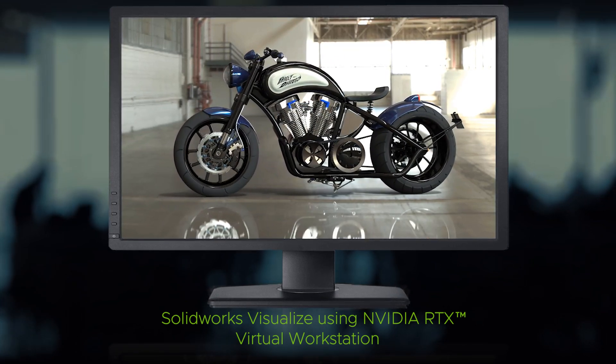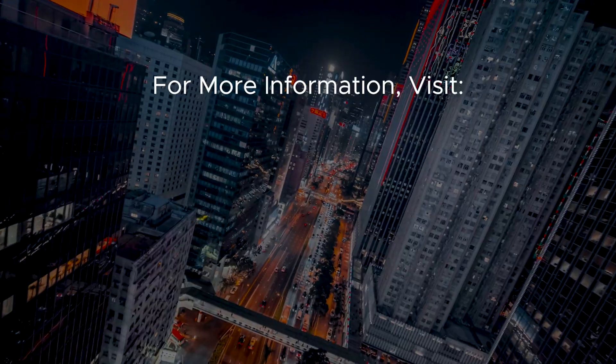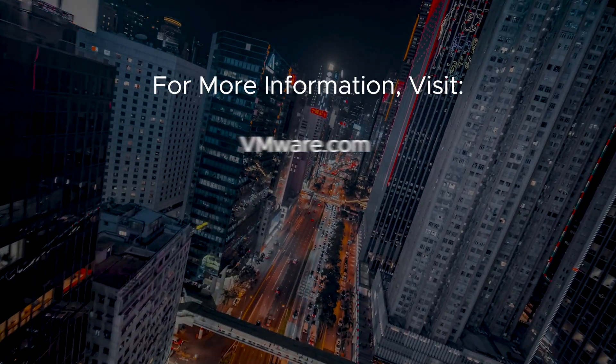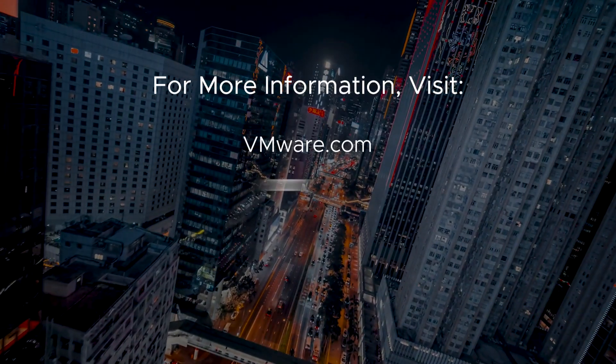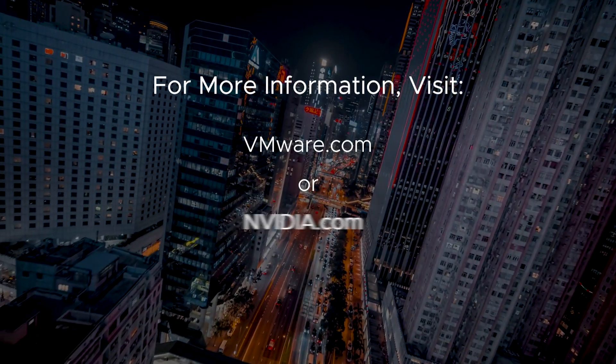To learn more about joint VMware and NVIDIA solutions, please visit VMware.com or NVIDIA.com.